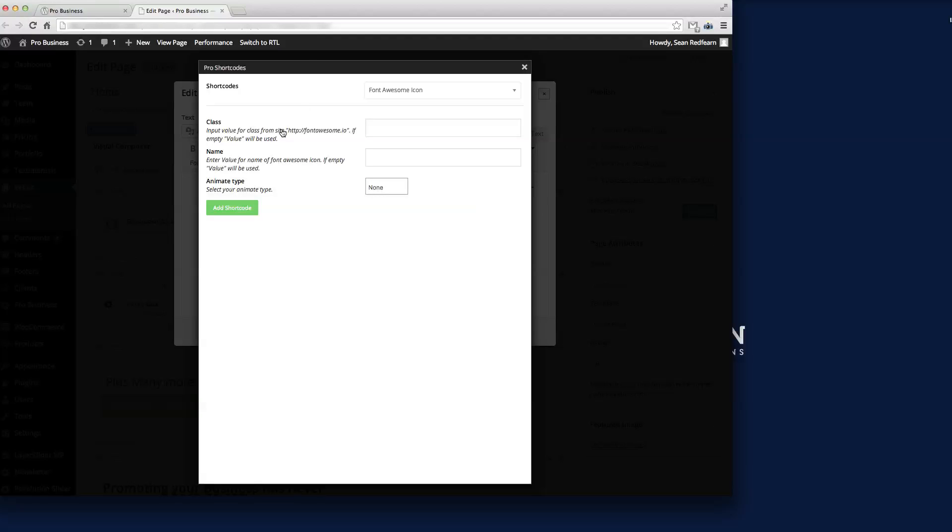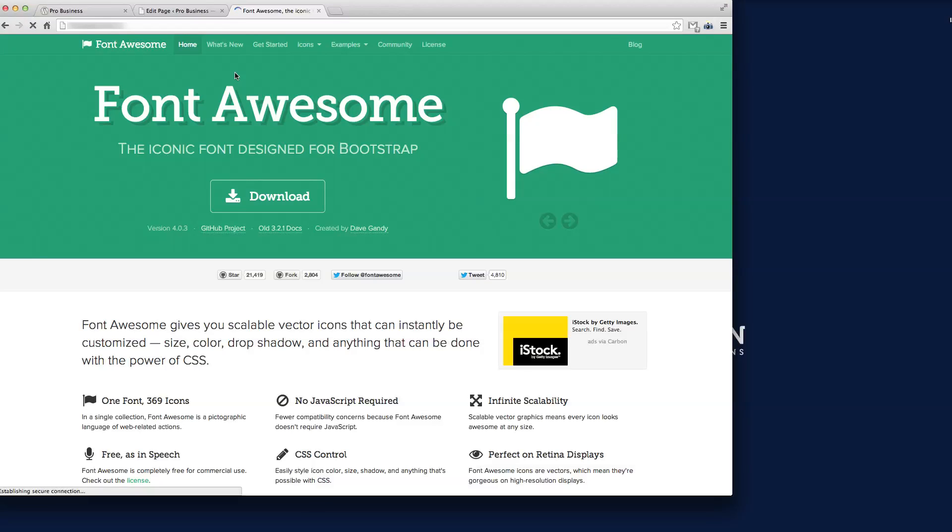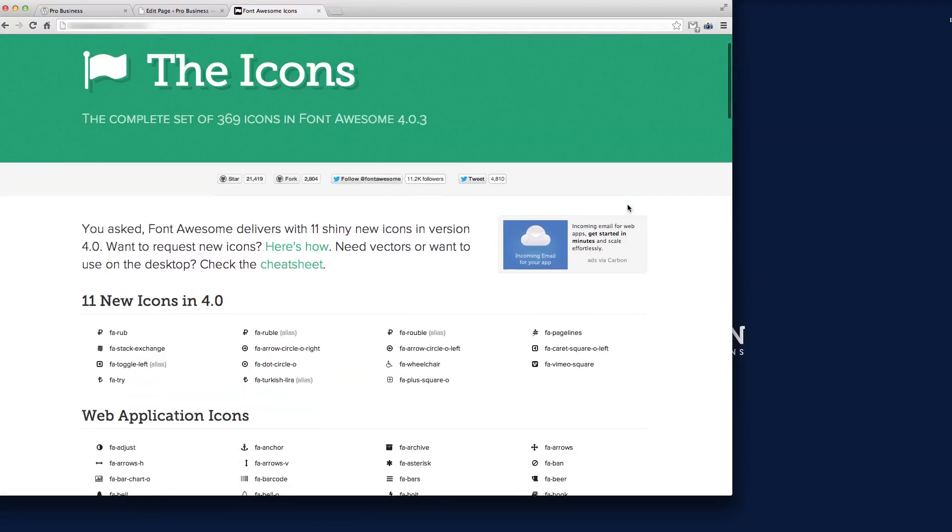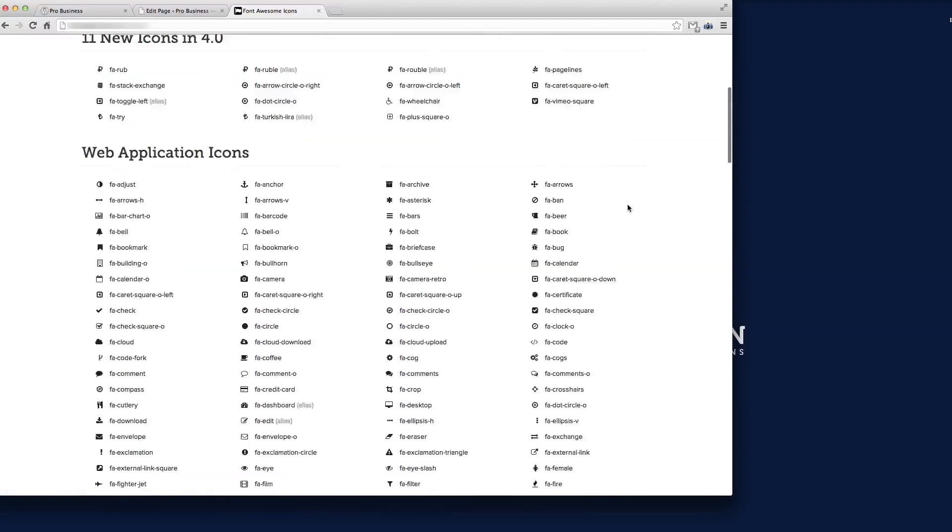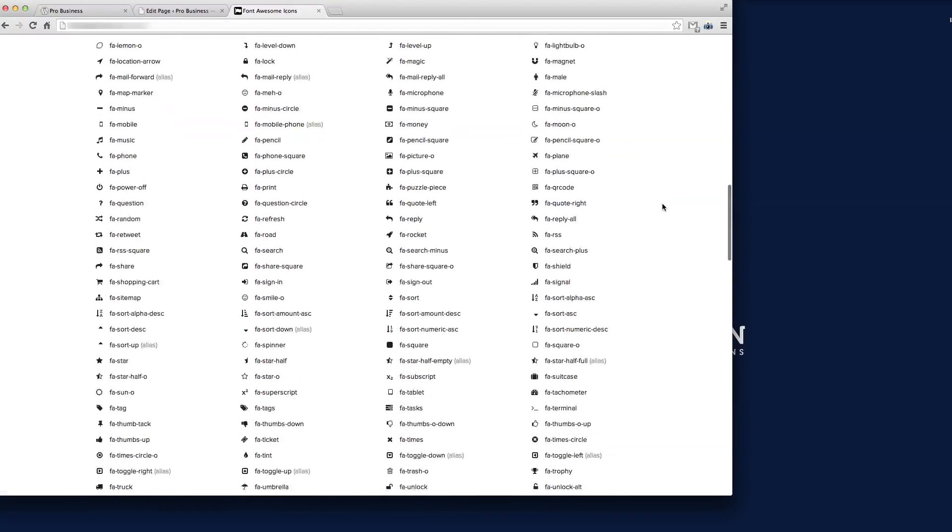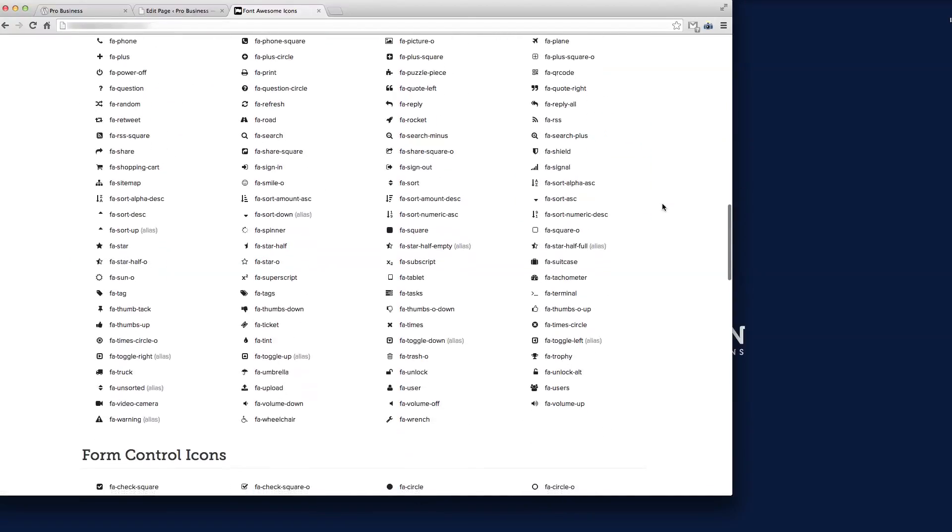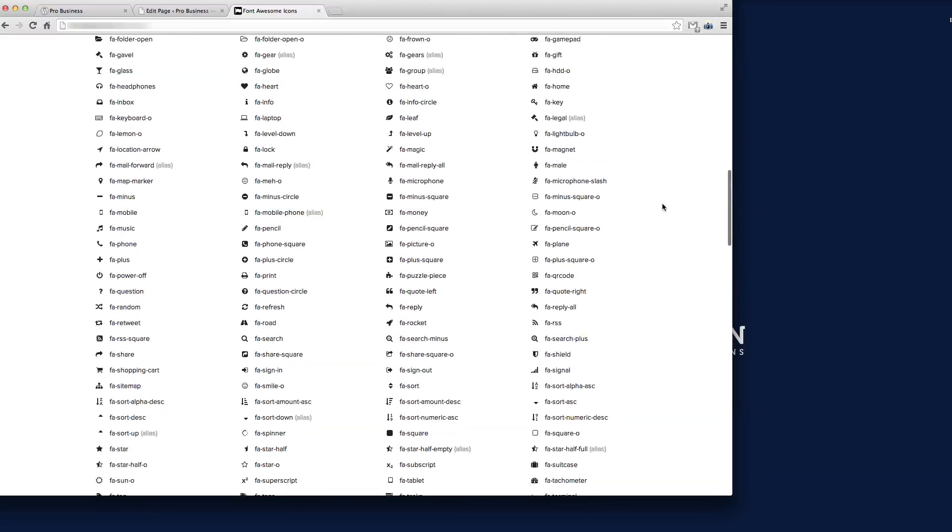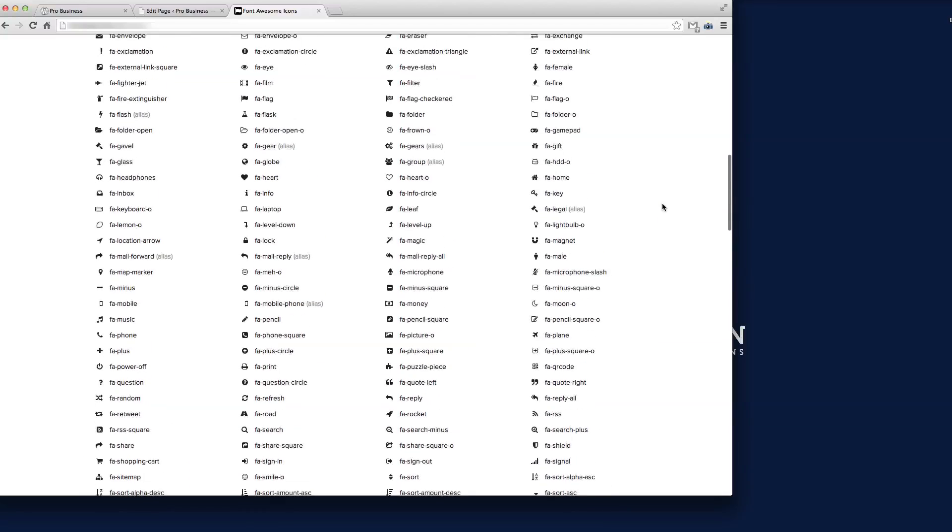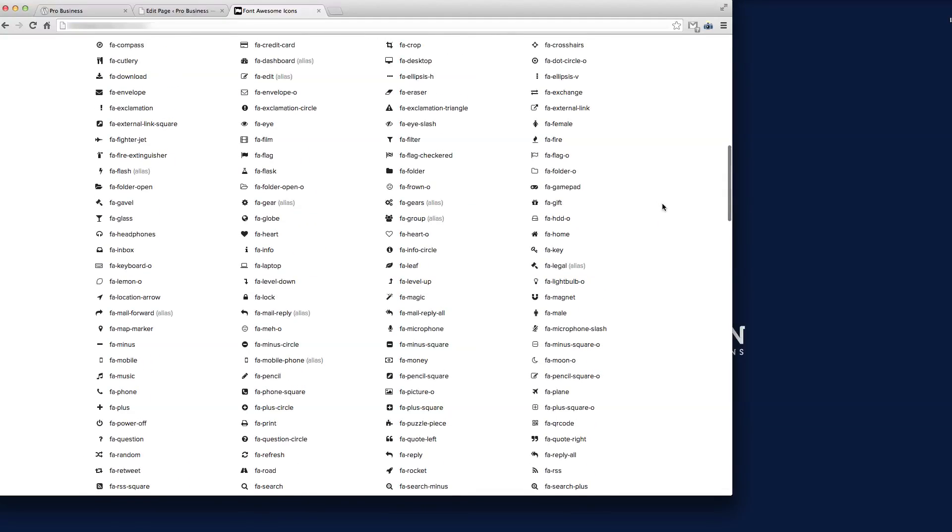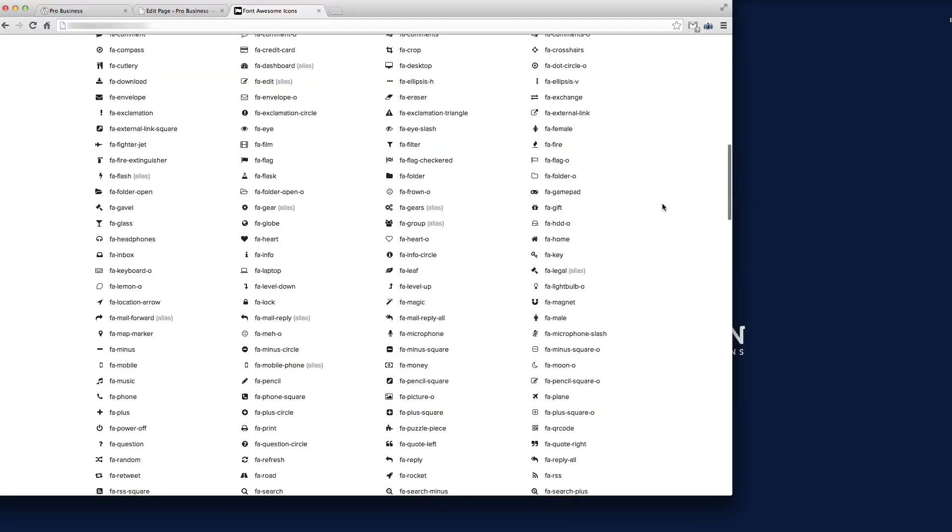First we need to go and get the name of the icon that we want to use. We get Font Awesome loaded here, so if we go to the icon list, we can look at all the different icons that Font Awesome has in its whole library.